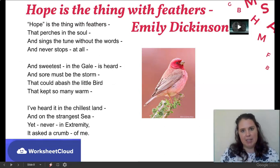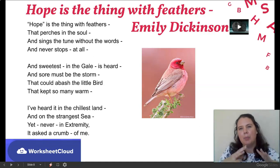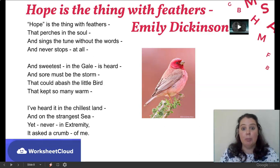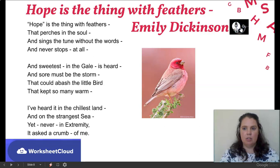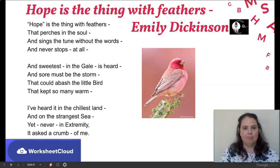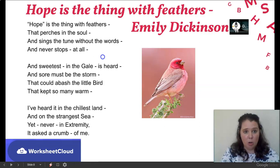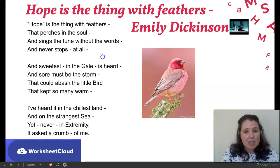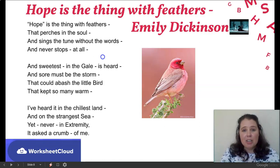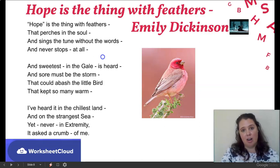I'm going to read the poem, 'Hope is the Thing with Feathers,' and then we'll start looking at the breakdown. Hope is the Thing with Feathers / That perches in the soul / And sings the tune without the words / And never stops at all / And sweetest in the gale is heard / And sore must be the storm / That could abash the little bird / That kept so many warm / I've heard it in the chilliest land / And on the strangest sea / Yet never in extremity / It asks a crumb of me.